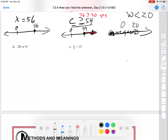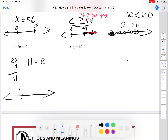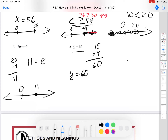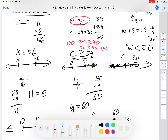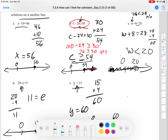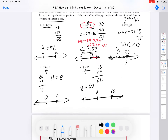For part D, using inverse operations: 20 minus 9 is 11, so E equals 11. Graph that: 0 and 11. For part E, to get rid of division the inverse operation is multiplication: 15 times 4 is 60, so Y equals 60. Graph: 0, then 60 with a solid dot. Notice A and B had equal signs, so solid dots; C has just less than with no equal to, so an open dot.